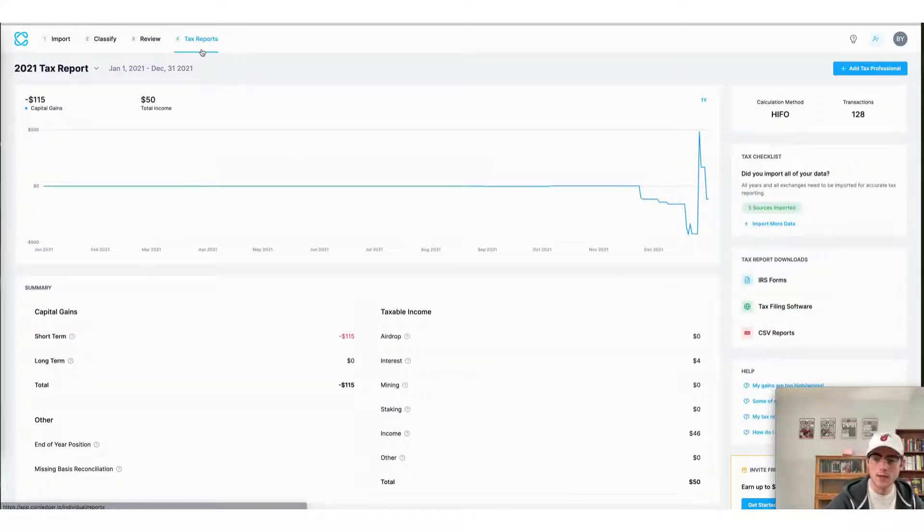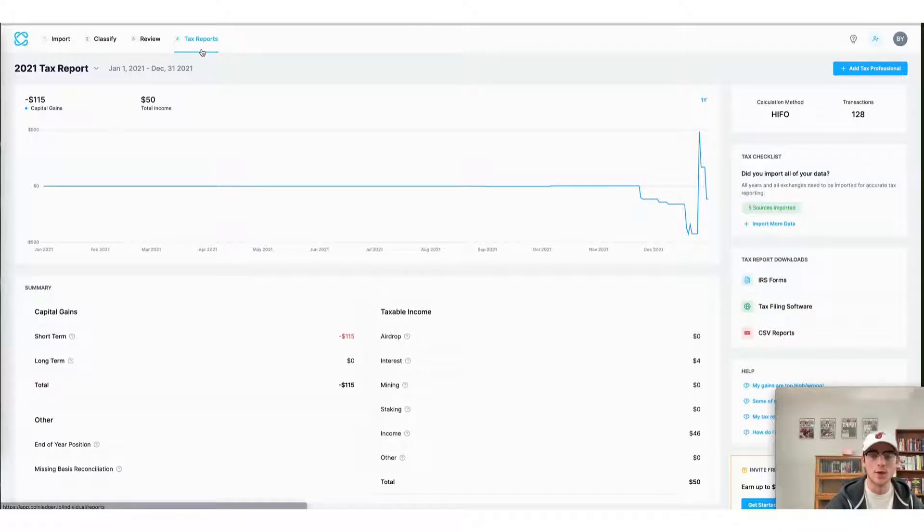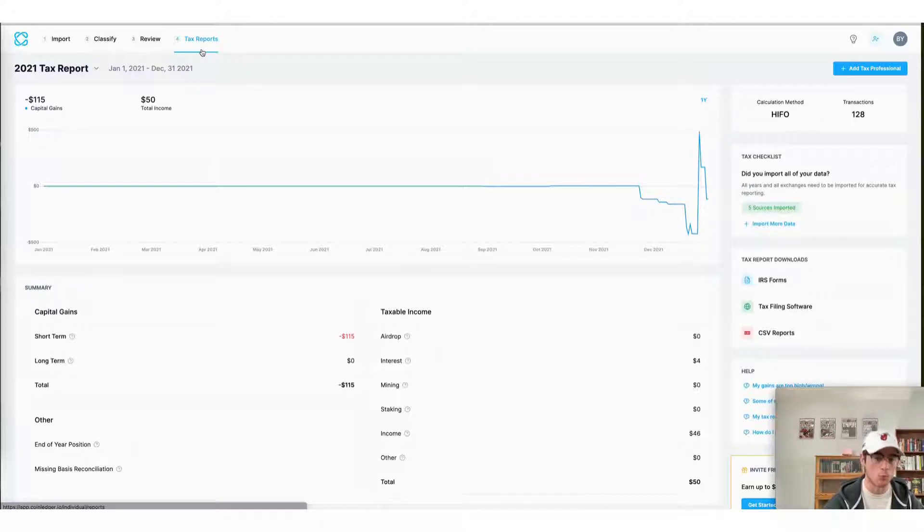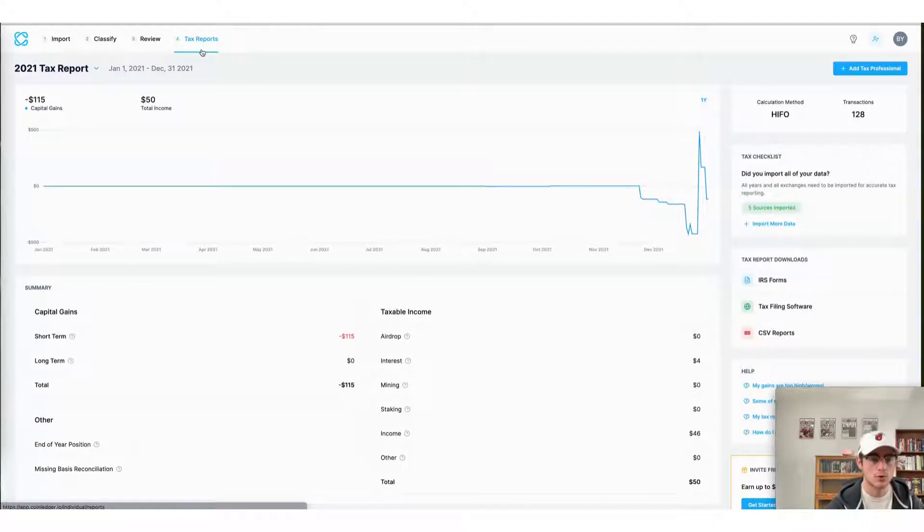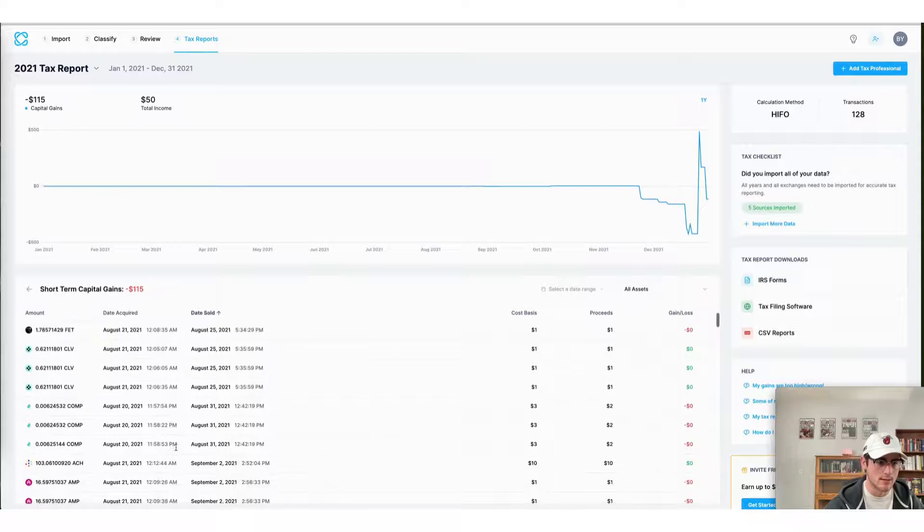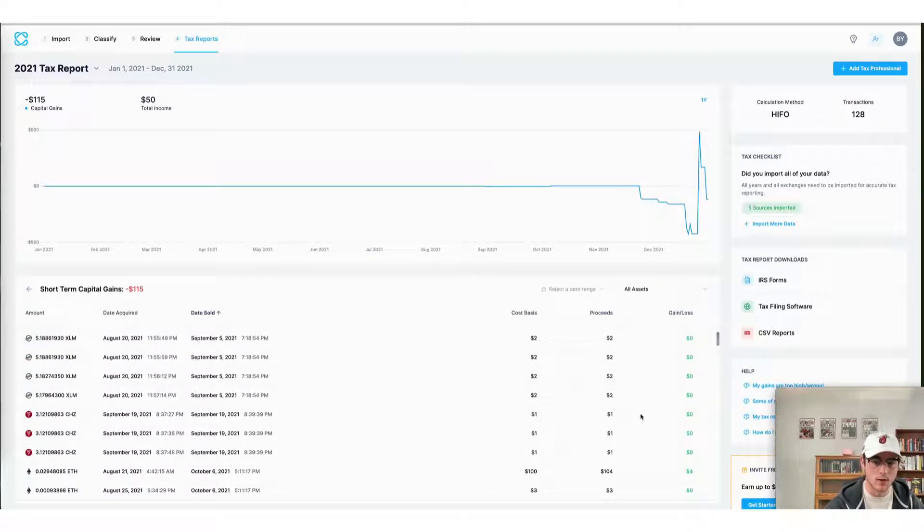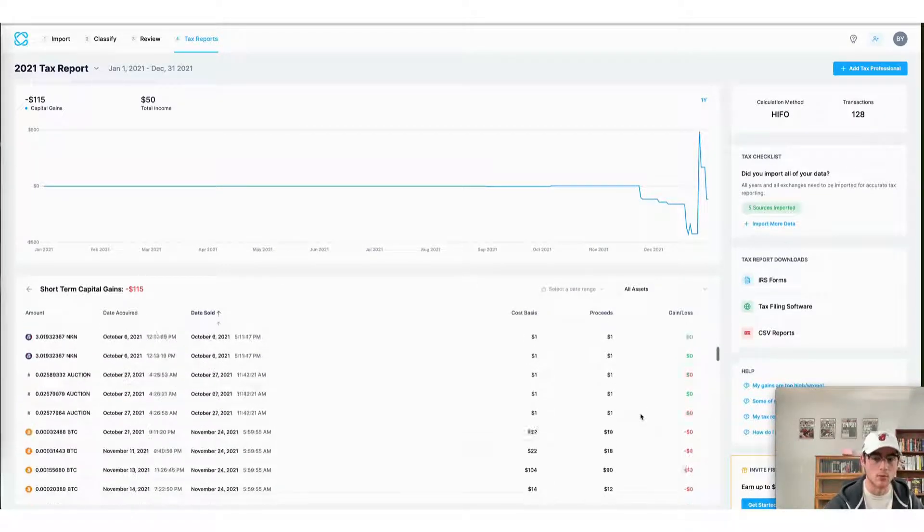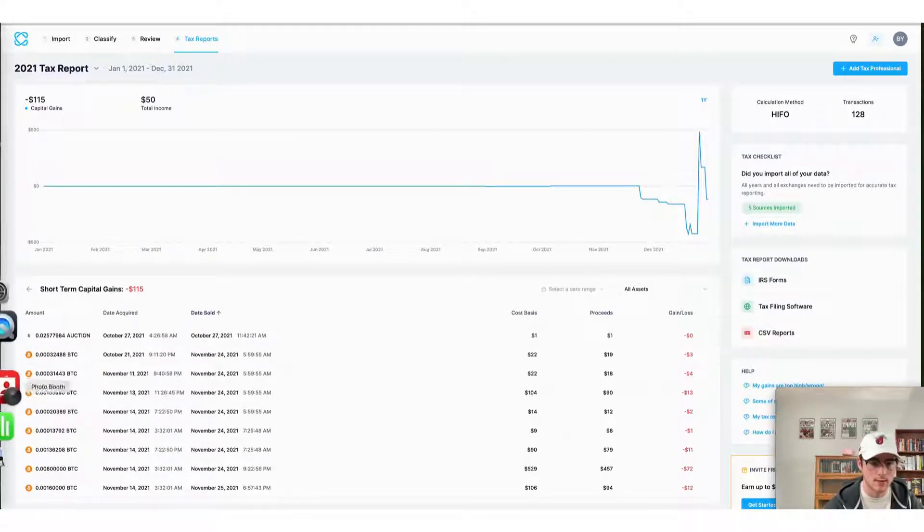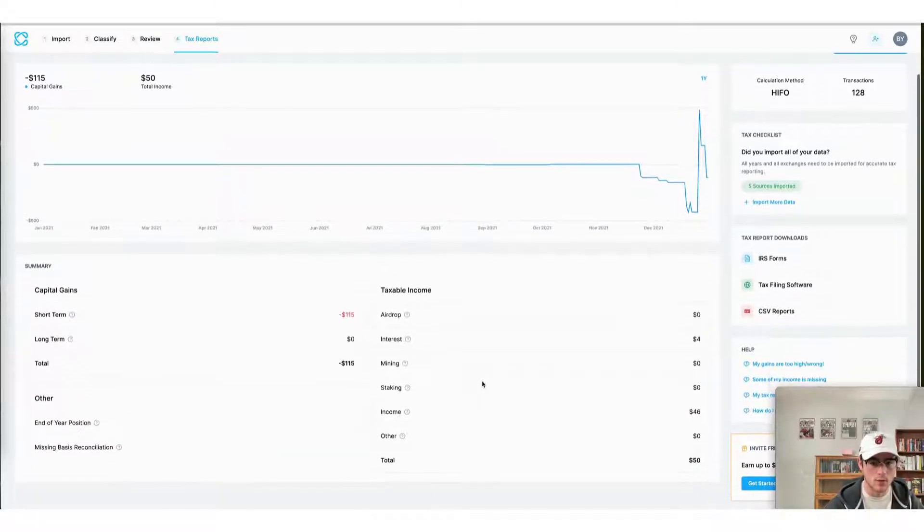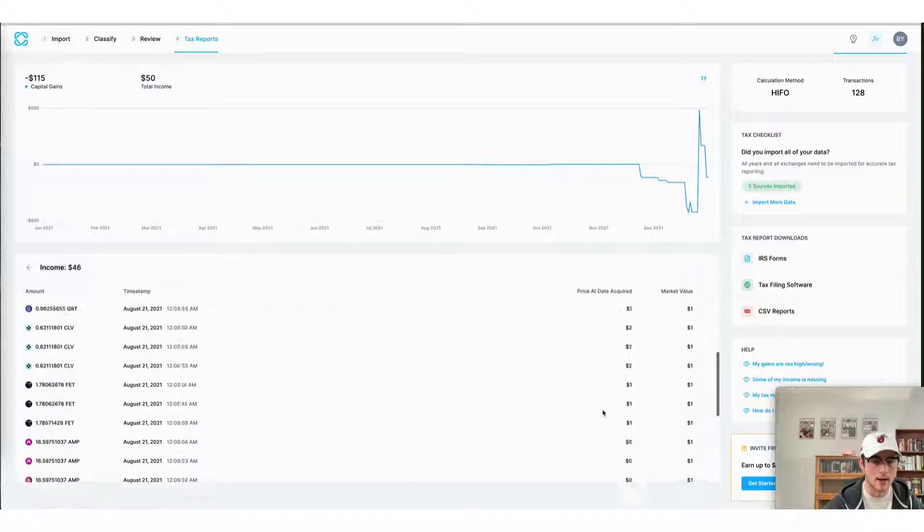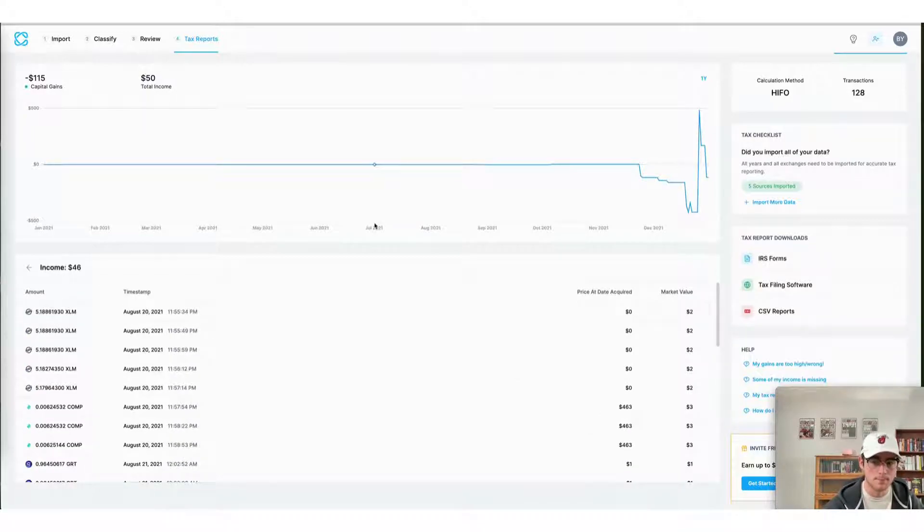The tax reports page of the CoinLedger app is where you can view your capital gains and crypto income for the year, as well as download your crypto tax reports. Here on the short-term capital gains view, I can view each of my transactions and assets as well as their capital gains. I can also do the same for my crypto income, such as income I made from staking, mining, et cetera.